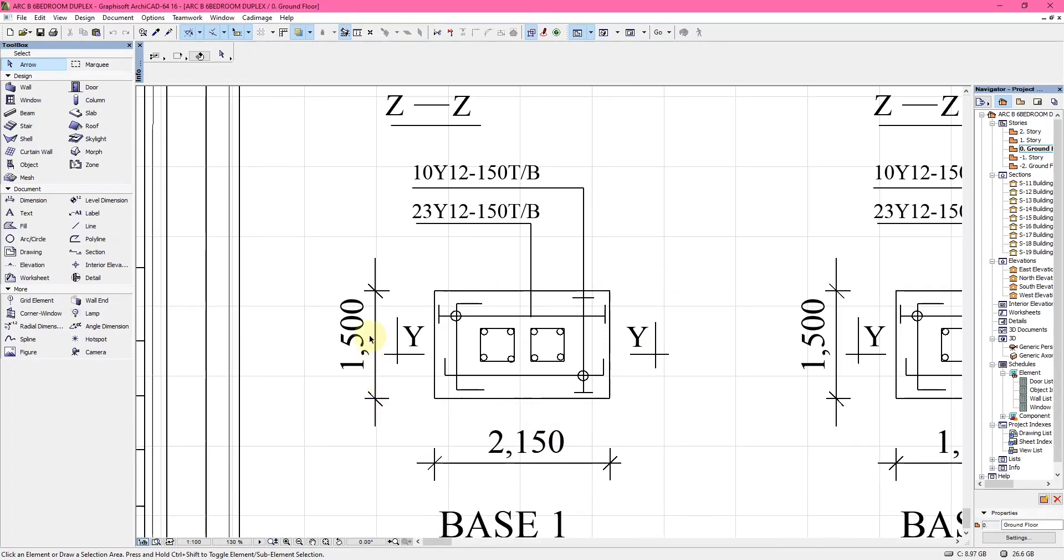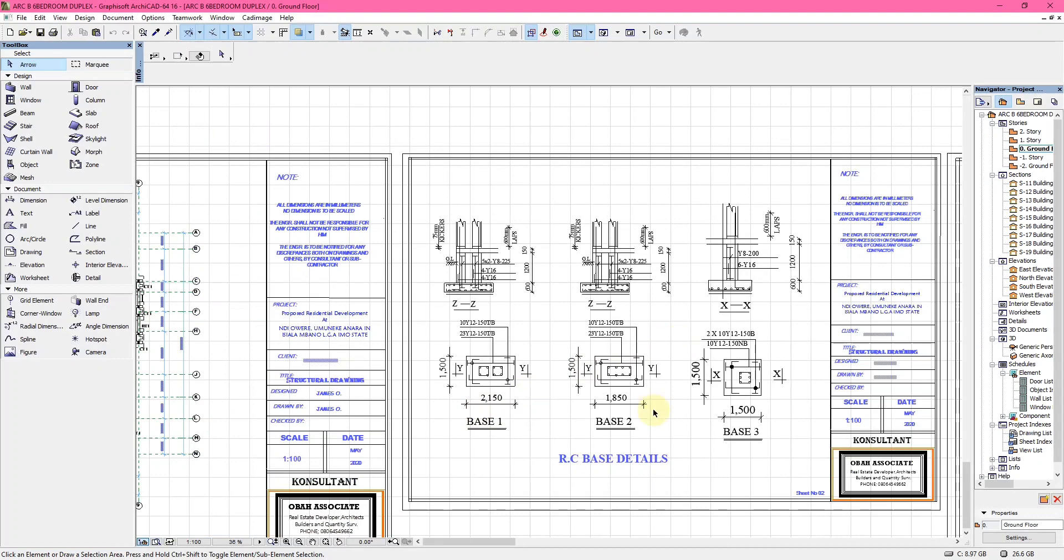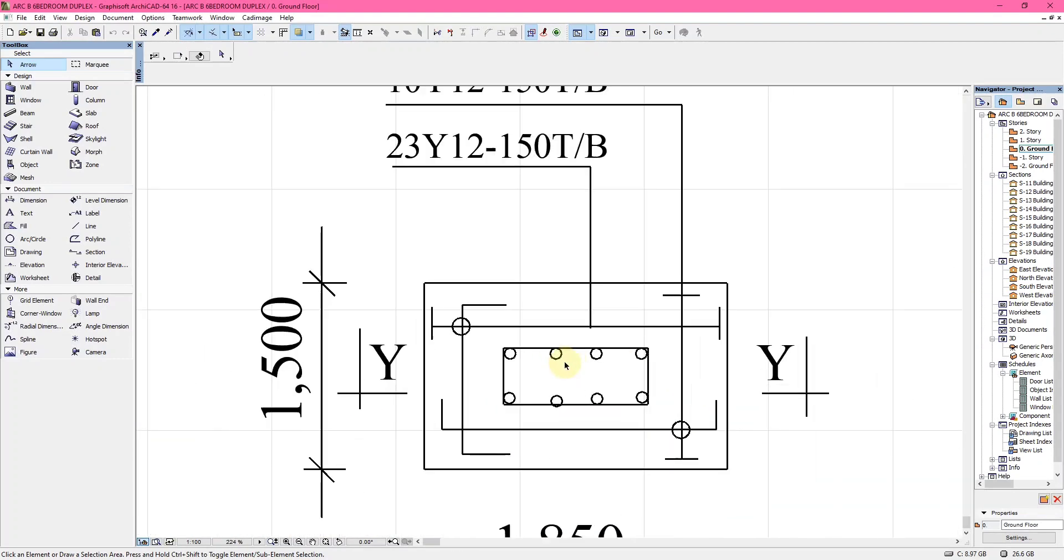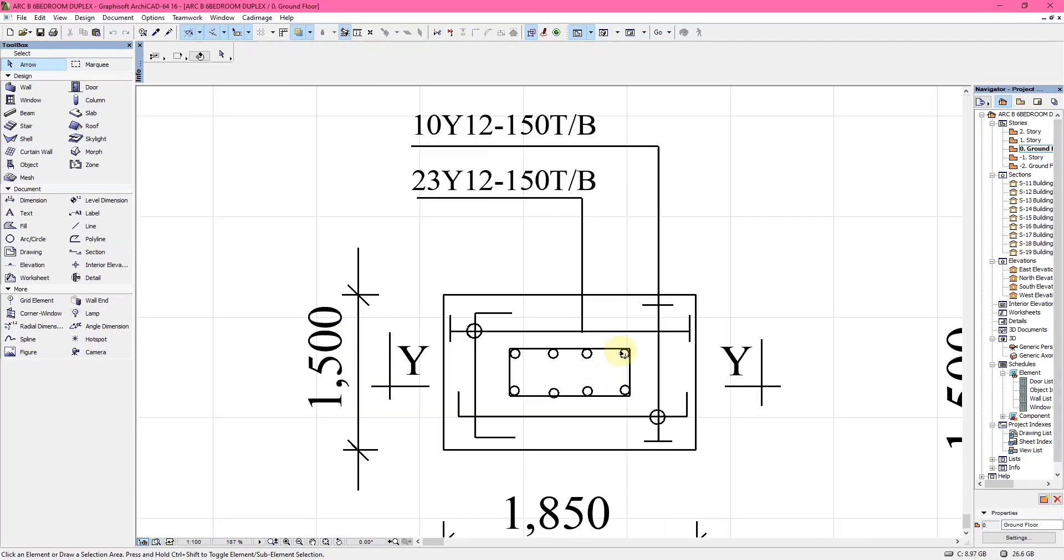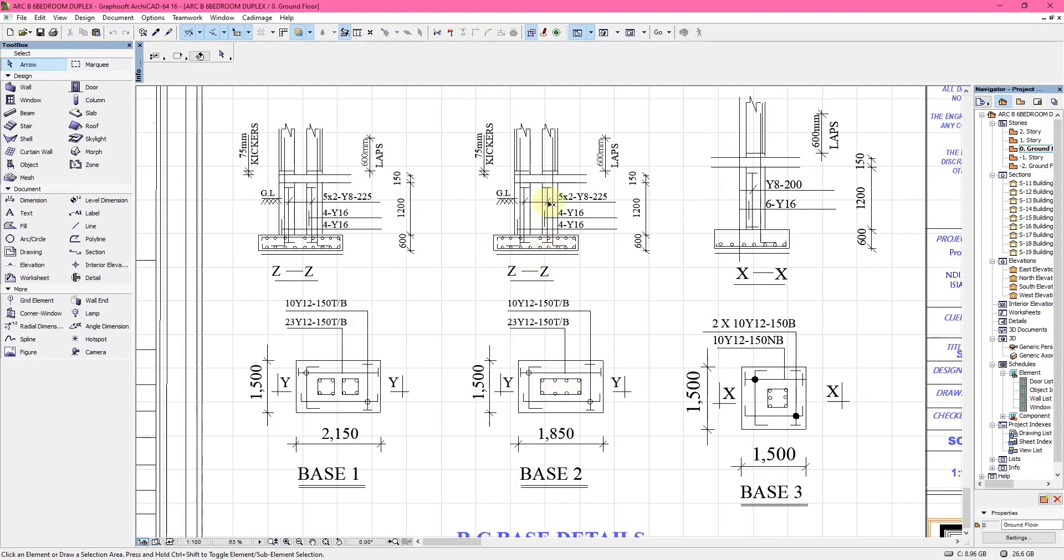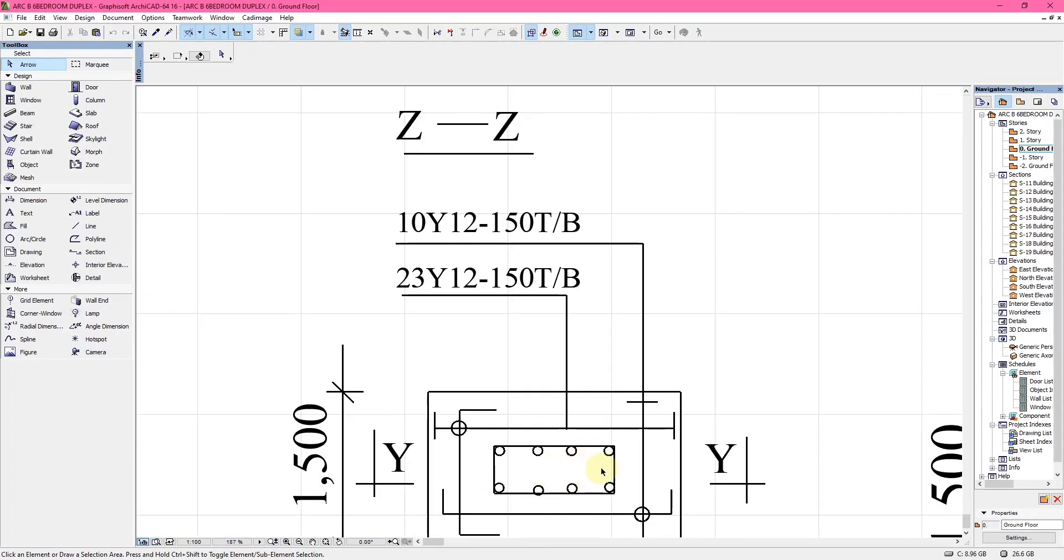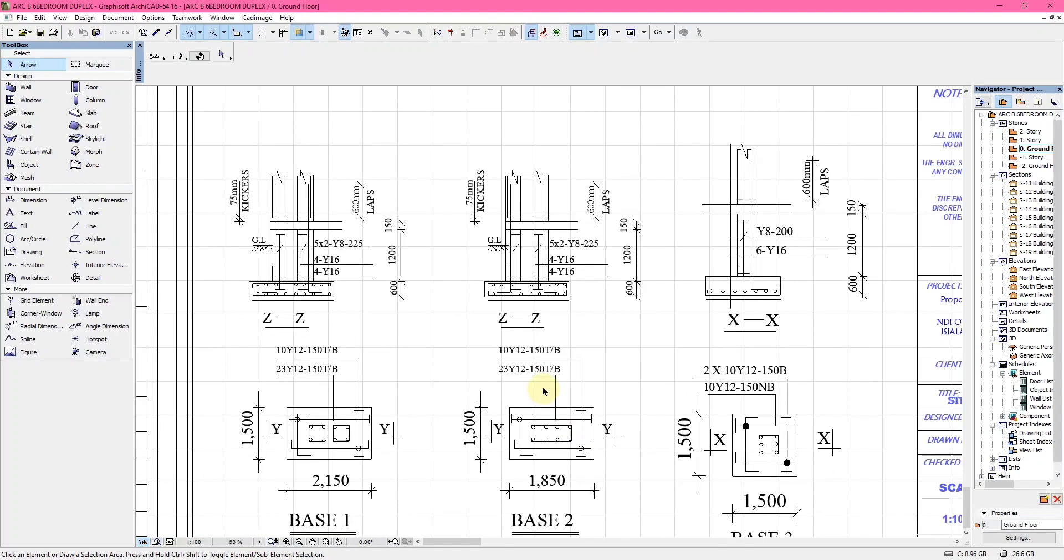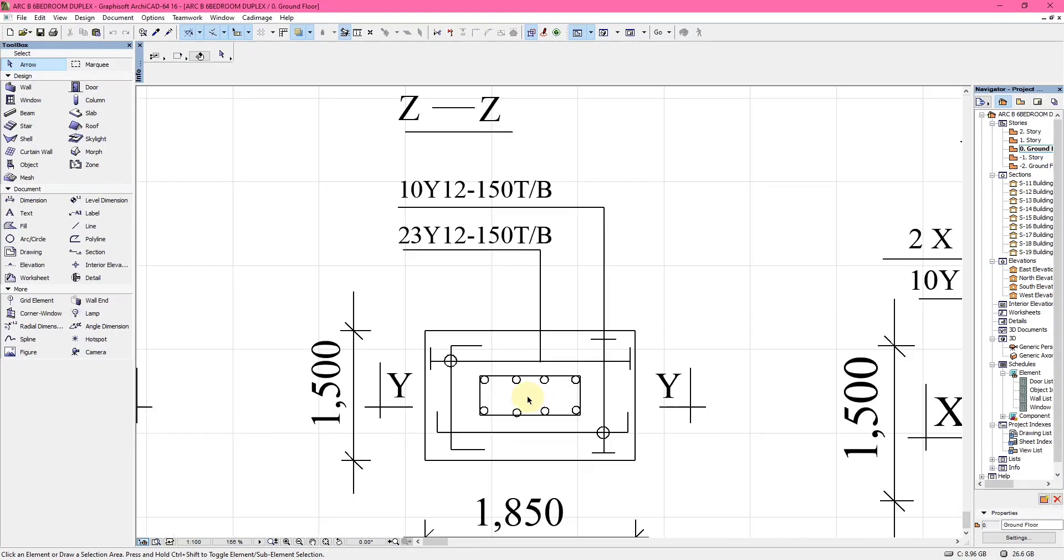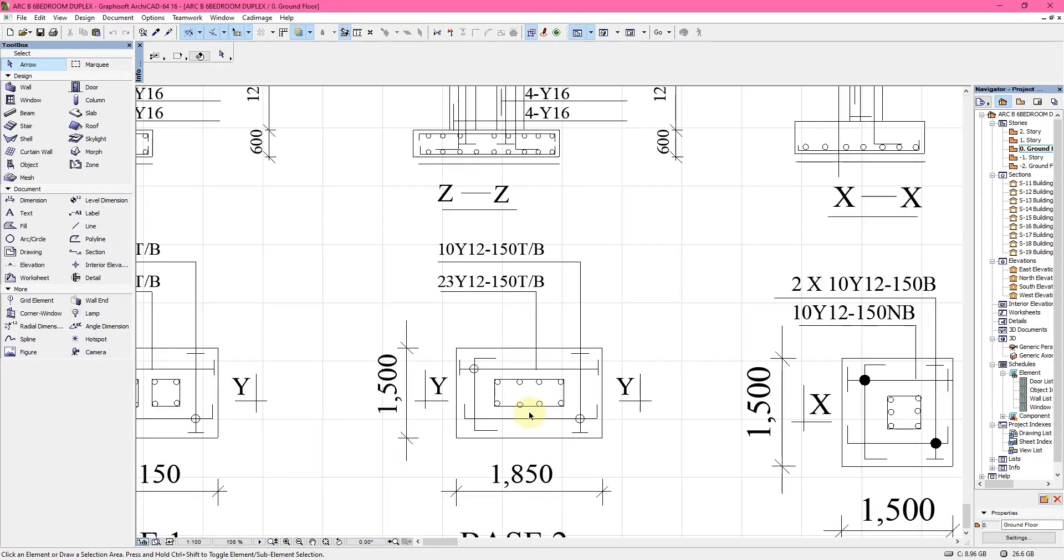When you come to Base 2, eight columns are combined. It's not separated like the previous one. It has a very big column, one column of eight bars. These eight bars are eight Y16, which is eight bars of high tensile steel 16 millimeter diameter.